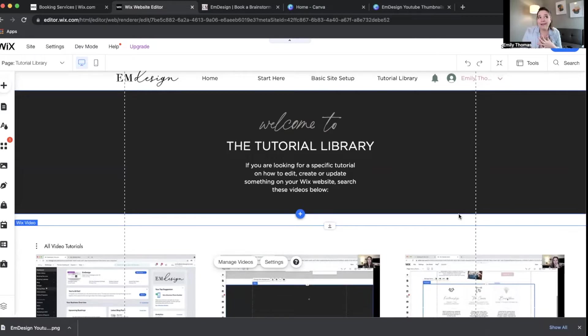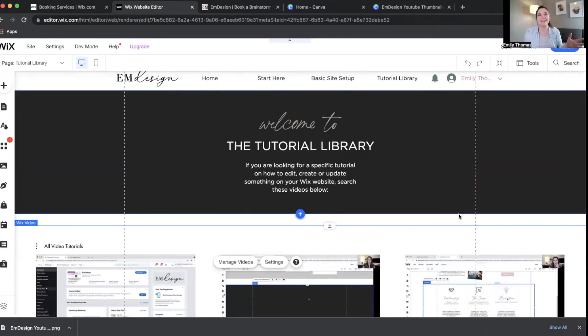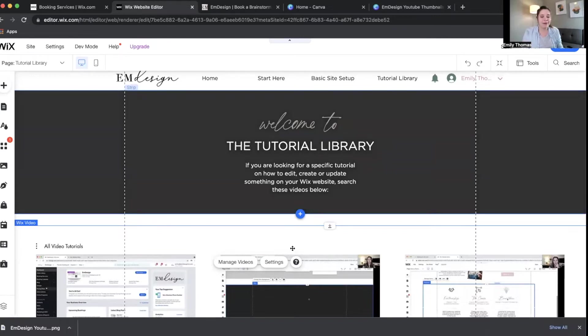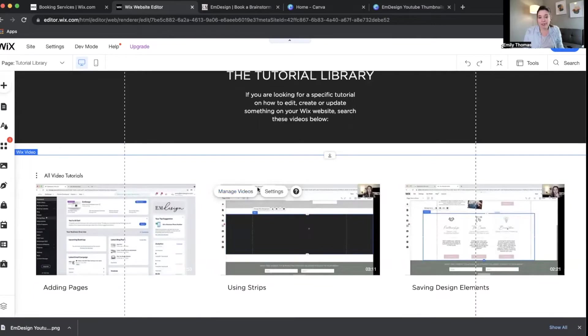Well, lo and behold, Wix just somehow did something awesome. They do things awesome all the time. I came out really wrong. What I mean is they did something awesome that I didn't know about, so what happened was they created a way for you to add thumbnails to your videos, so let me show you.